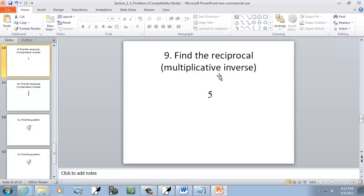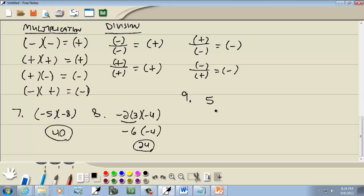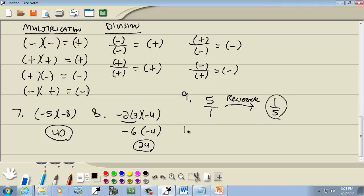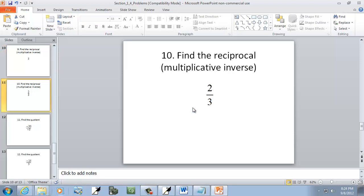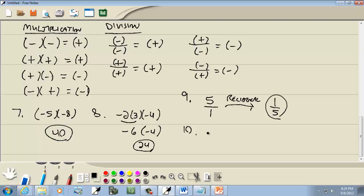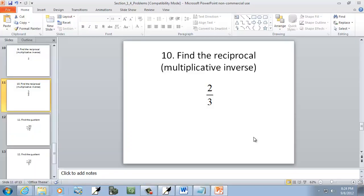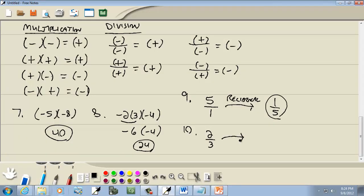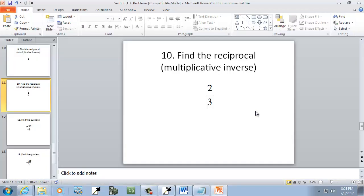These next ones ask us to find a reciprocal — it says multiplicative inverse. We start with five. Write it in fraction form by putting it over one: five over one. The reciprocal just means flip the fraction, so five over one becomes one over five. For two over three, we flip the fraction — it's already in fraction form — so that would just be three over two. Very straightforward.